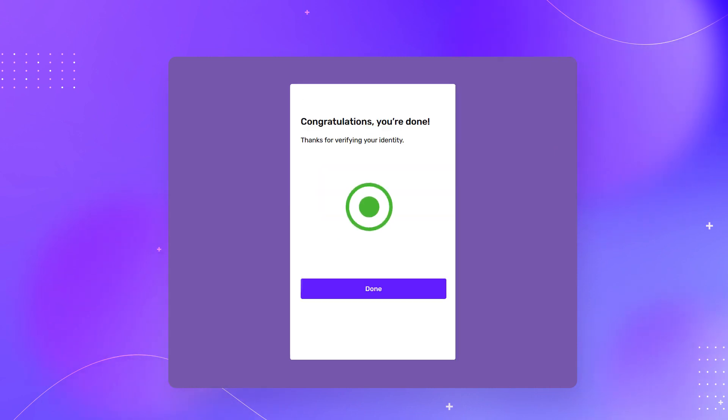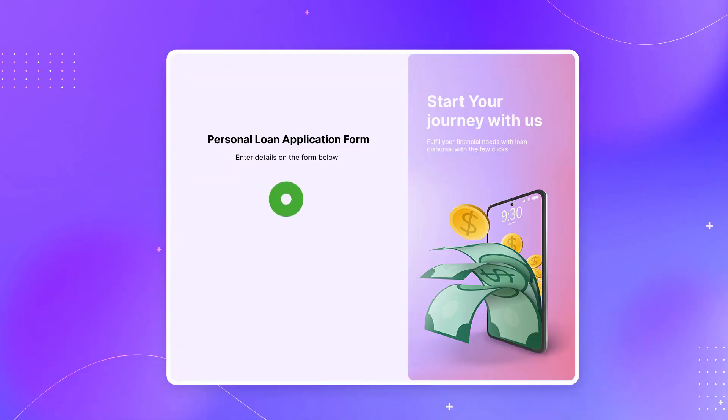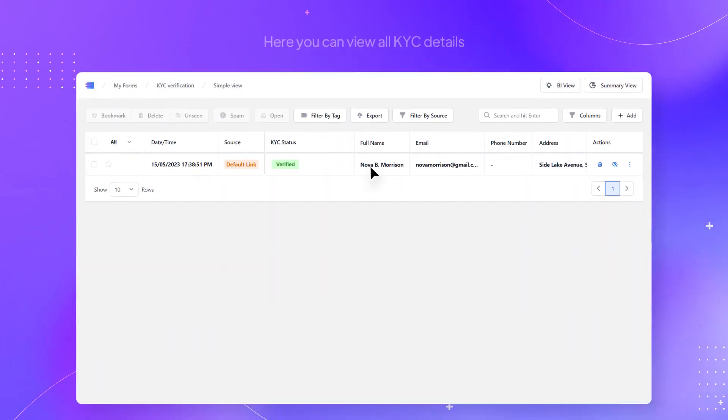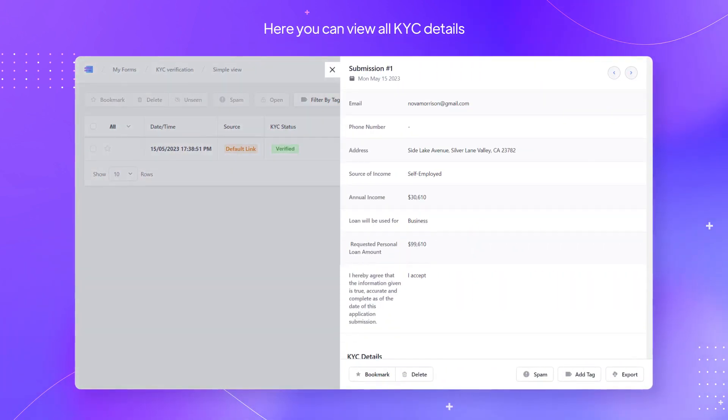You are done. Your submission has been successfully recorded. Here you can view all KYC details.